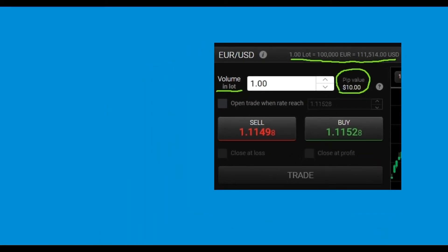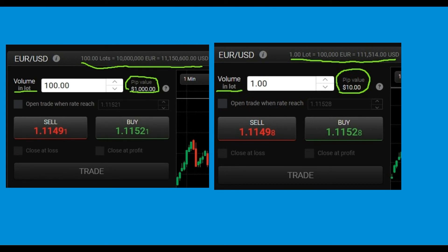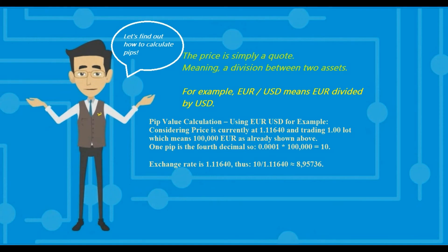Let's move on to Forex and lots. A standard lot means 100,000 units of currency. As you can see in the picture, one lot equals 100,000 euros. The platform calculates for us that one lot has a pip value of $10. So if price moves up by 10 pips, you make $100. Most Forex platforms calculate this automatically, so you don't have to do it manually before each trade — that would take time and you'd likely miss your entry. But it's still good to know how the broker gets those prices in case you want to double-check.